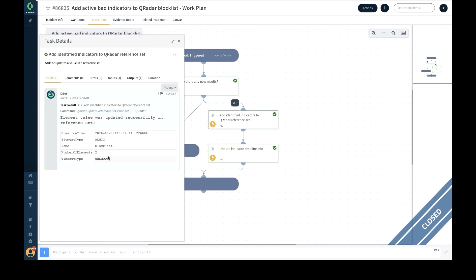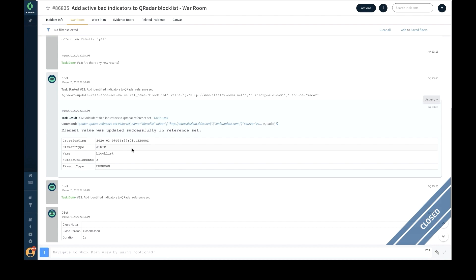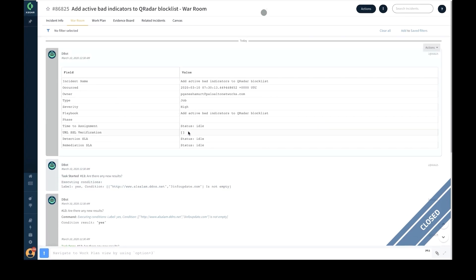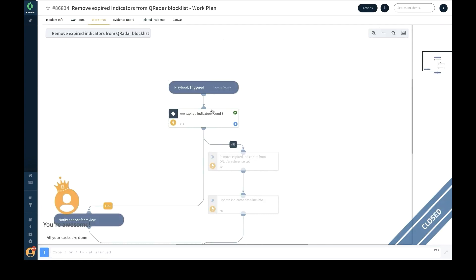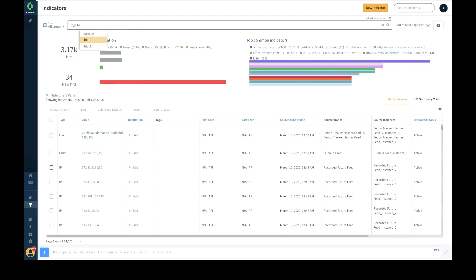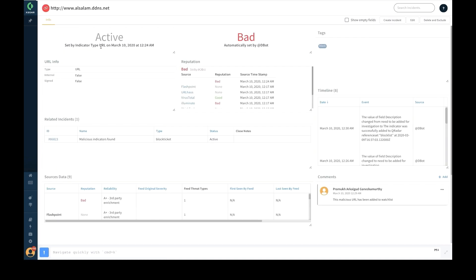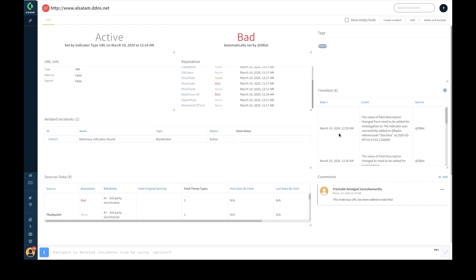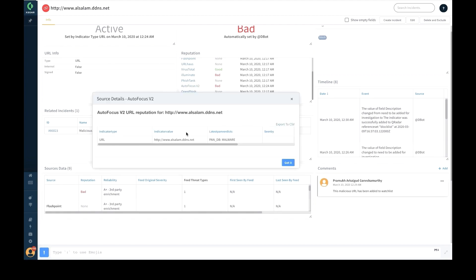One job periodically adds all active bad indicators to the SIEM block list, and another job periodically removes expired indicators from the same SIEM block list. The export indicator service can be configured to perform automatic EDL updates on enforcement points. Lastly, all the dynamic block and unblock actions performed on each indicator can be viewed on the timeline section of each corresponding indicator, helping provide full visibility on each indicator.